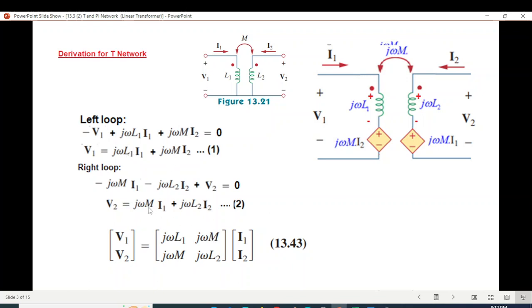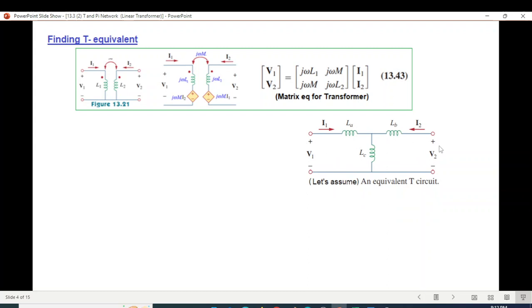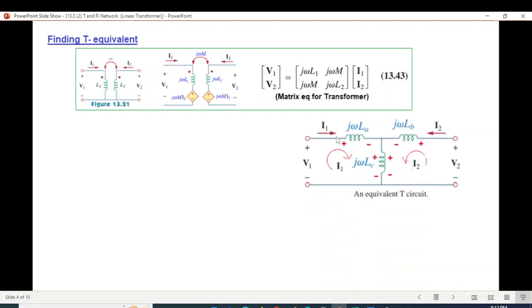For the transformer, we use the matrix equation. For the T circuit, there is a similar relation involving j-omega terms added together.